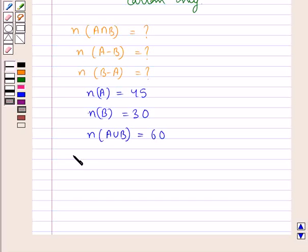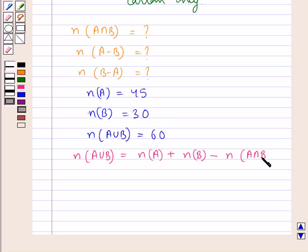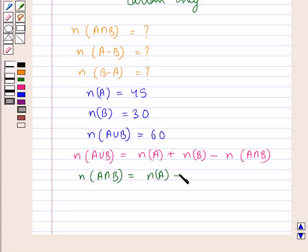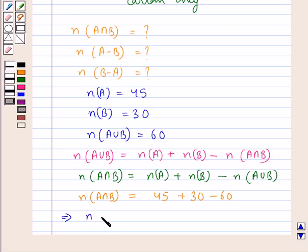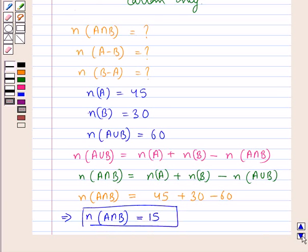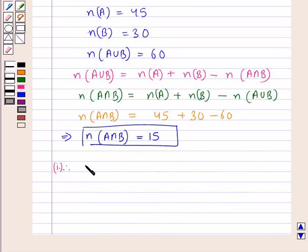Using the cardinal property, the number of elements in A union B equals the number of elements in A plus the number of elements in B minus the number of elements in A intersection B. Rearranging, the number of elements in A intersection B equals 45 plus 30 minus 60, which gives us 15. Therefore, for the first part, 15 boys play both games.